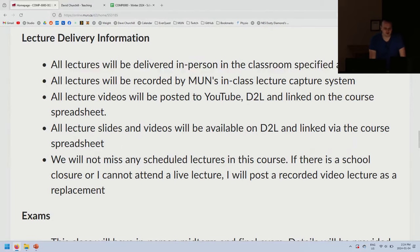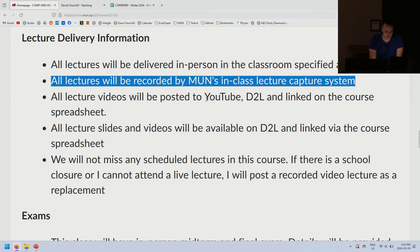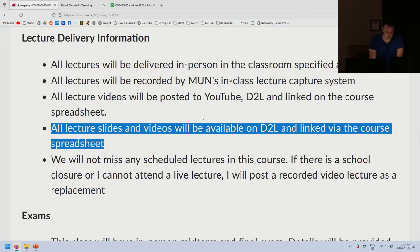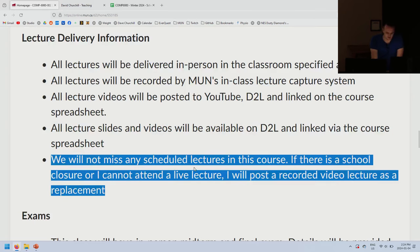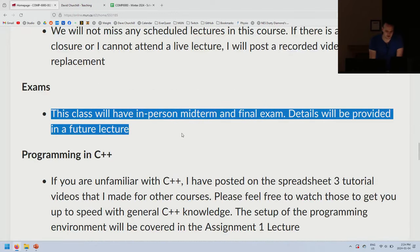All lectures will be delivered in person, recorded by MUN's in-class lecture capture system, and posted to YouTube, D2L, and linked in the course spreadsheet. I will not miss any scheduled lectures. If there's a school closure or I'm sick, I'll post a video replacement. This class will have an in-person midterm and final exam. Writing the midterm in this room is going to be absolutely horrendous — come early and get one of the good seats.